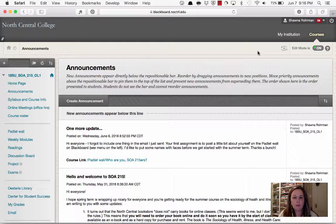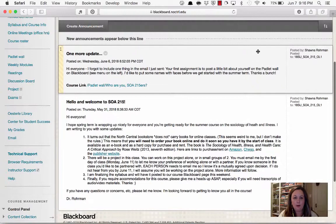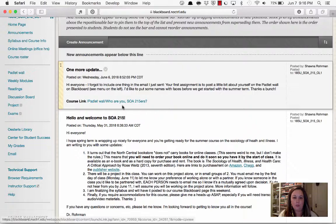When you log into Blackboard, this is what you should see. It should take you right to the announcements page. You can see that I've already posted a couple of things — links to where you can find your book, and a little update in addition to the email that I sent you, which points you to the Padlet wall. We'll talk about that in a second.